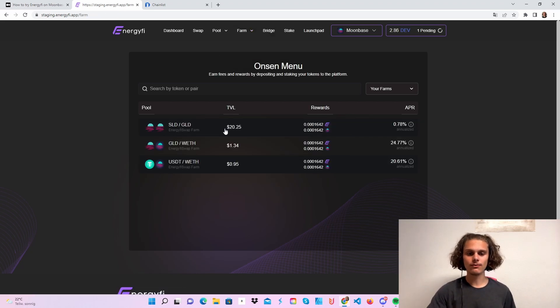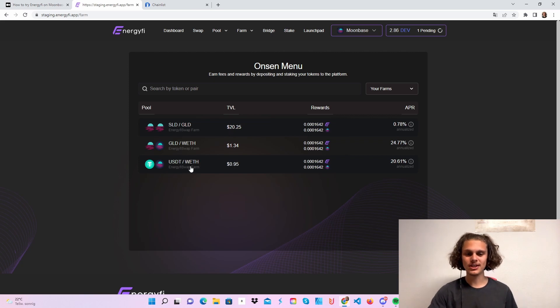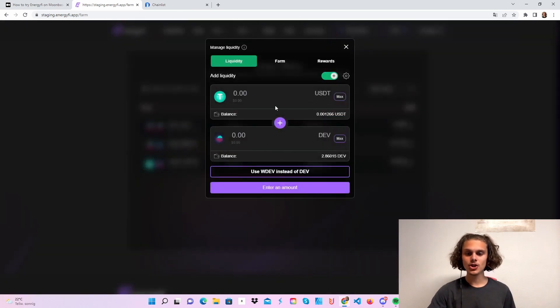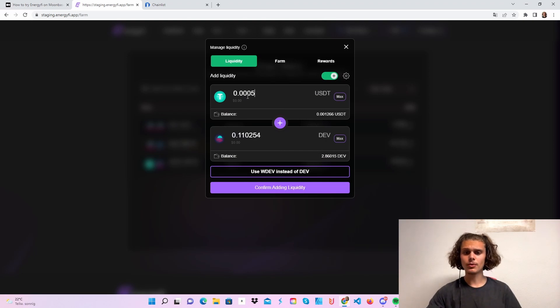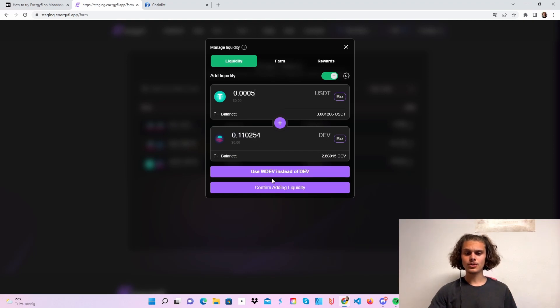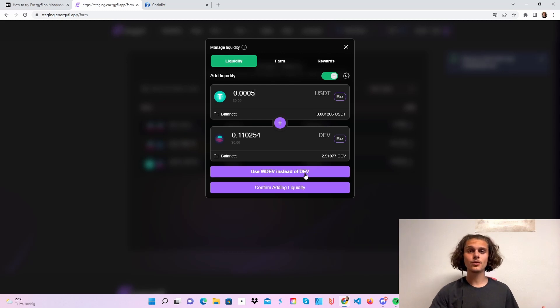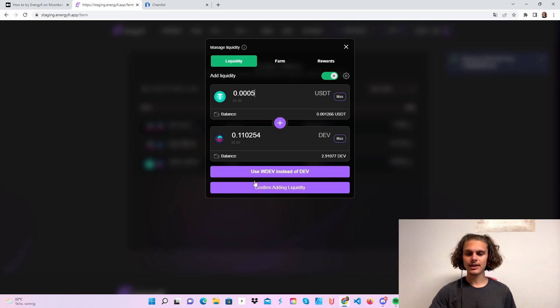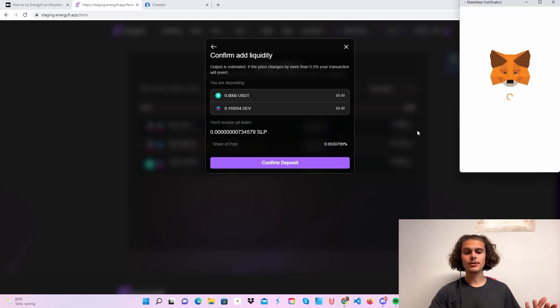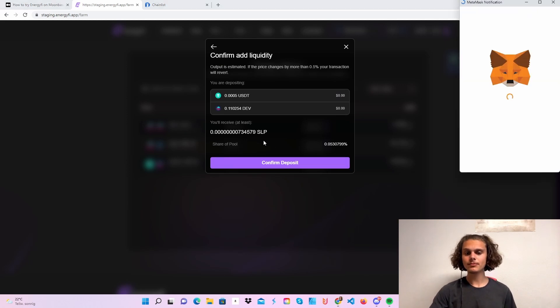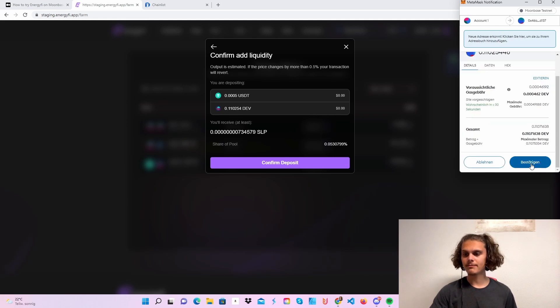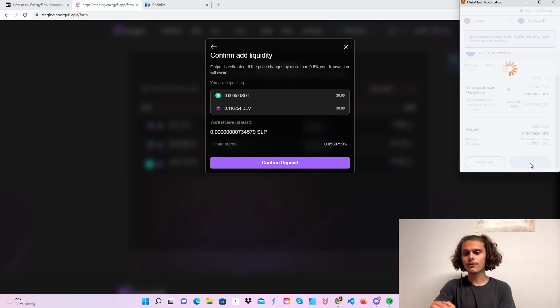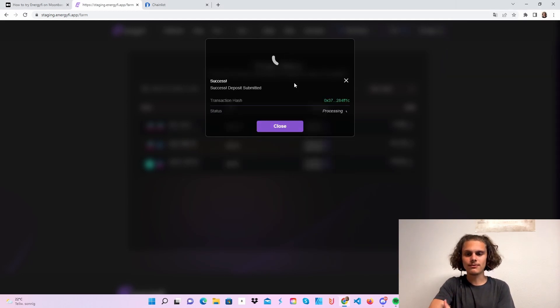Let's just click on all farms and choose a farm. That's why I told you to swap the tokens you will need at the beginning. Choose a farm, type in how much you want to do. Then use wrapped DEV instead of DEV, you can do this too, but we're just going to leave it like this. Confirm adding liquidity and confirm your deposit. You can see the LP tokens we will get. Click on confirm and this should also be it for the farms.